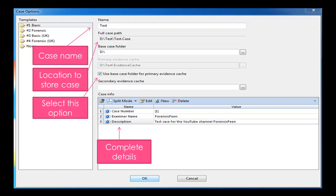I have already done this, that's why the button that is on the right hand side of that option is no longer there. Then we have an option where it says 'use base case folder for primary evidence cache.' I prefer to use this option. What this basically means is all the cache files for your case are normally stored in a different location; however, I want to store it with the case, so I select that option.